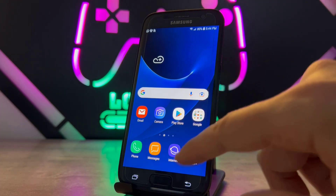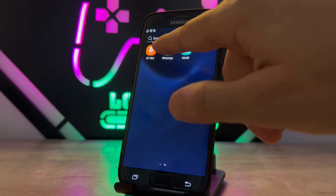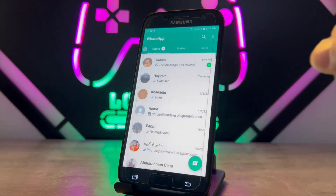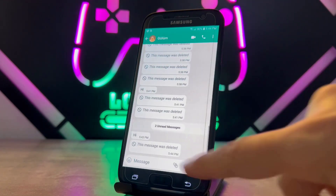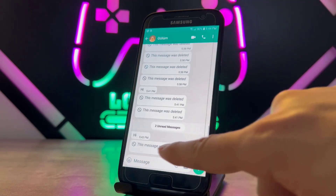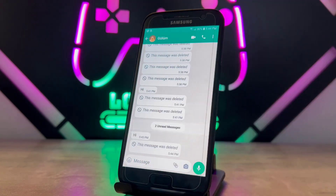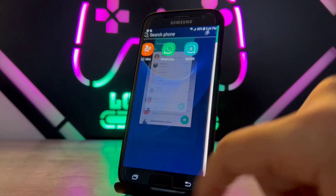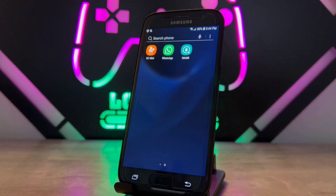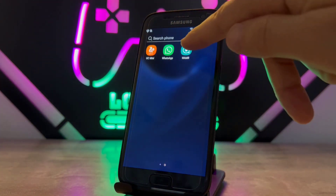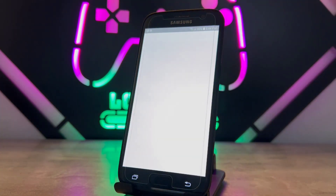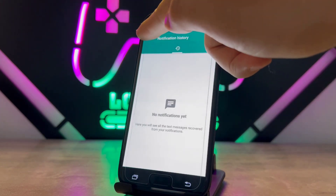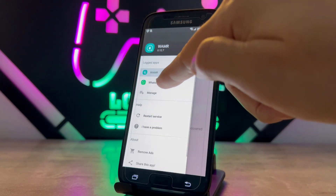I sent two messages from my other WhatsApp account and then deleted them. When I go back to my WhatsApp, you can see I wrote 'Hi' and then the second message has been deleted. Let's go ahead and see what that deleted message was — I'm going to open this application.